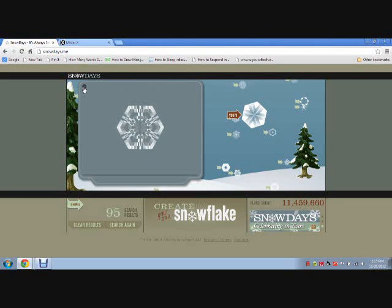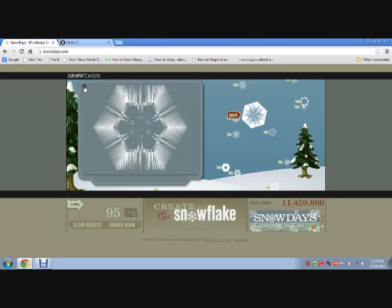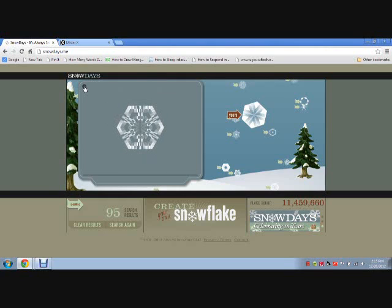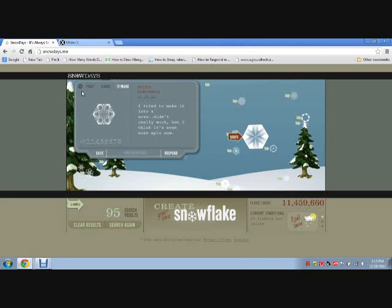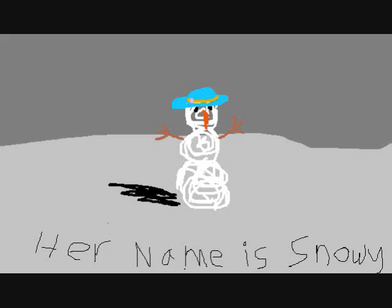I hope this was helpful for you. Make sure to check out Snow Days, and if you make some snowflakes, put the snowflake number down in the comments so I can see them. Be sure to check out Mr. X's awesome snowflake tutorials, and while you're at it, why don't you just subscribe to me? I'll see you next time.